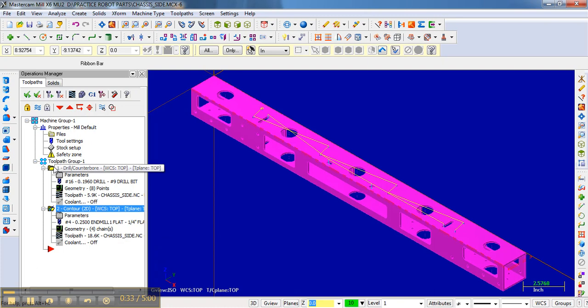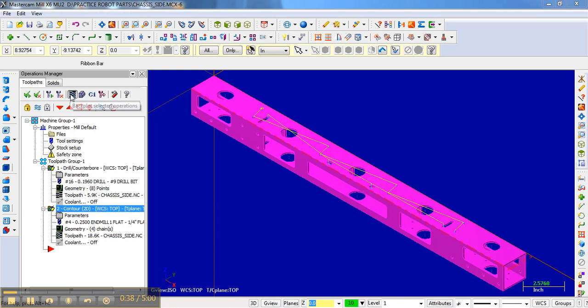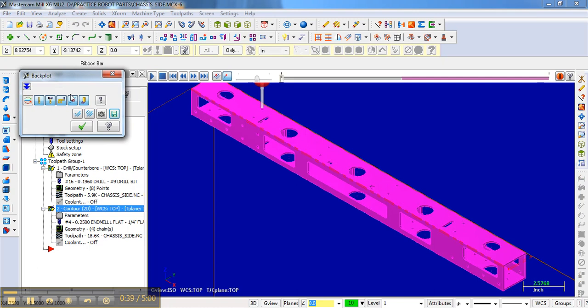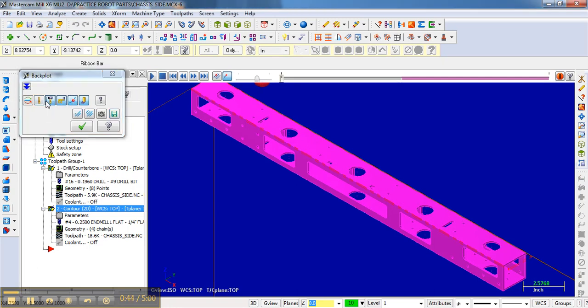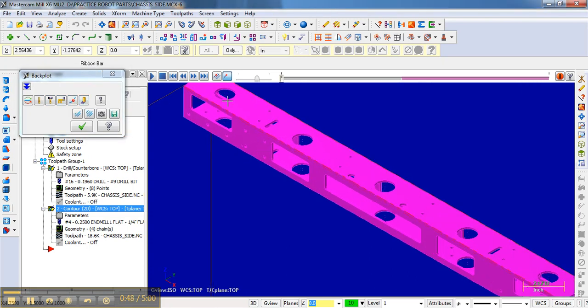And so if you had all operations selected and clicked the backplot, then it would show everything. Notice I have a few things already highlighted here. I can unhighlight all of these things, and I want to show you what each one does.